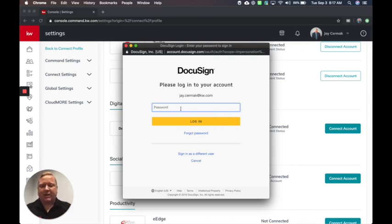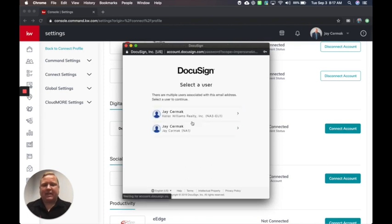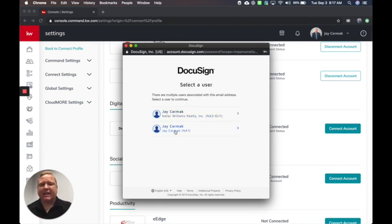So I'm going to go ahead and put in my password here. Login. It's going to ask do I want to save that. I'll say yes.